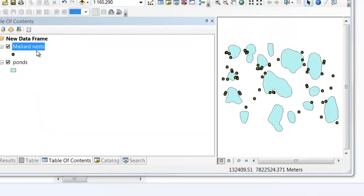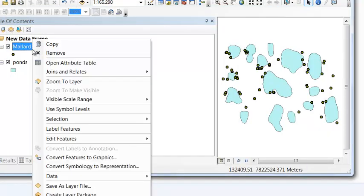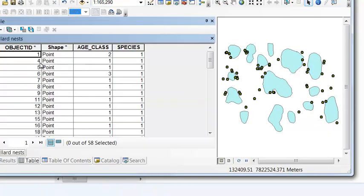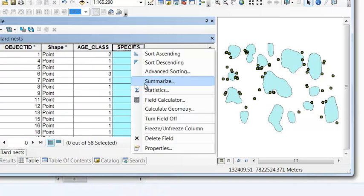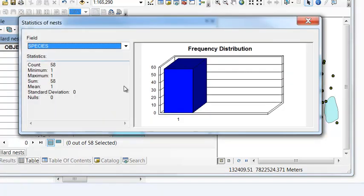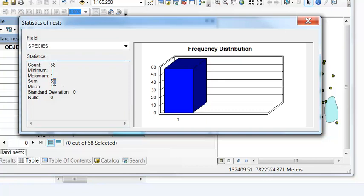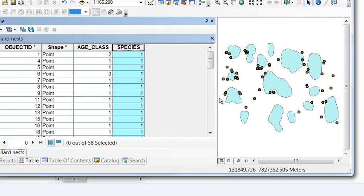We could double check by opening our attribute table and field statistics on our species. Minimum and maximum is 1, so we do have 58 mallard nests.